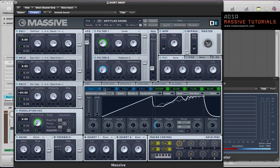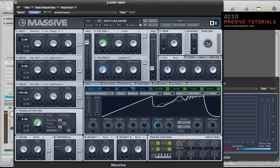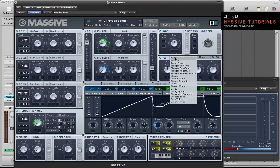And all of this programming is just being done by holding down one key, no automation being done outside of massive whatsoever. We've got quite a lot of control over the sound now. So with all of this set up, I think we can just finish the sound off with some effects.